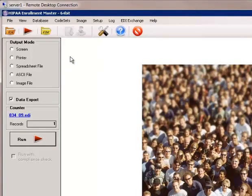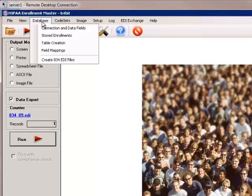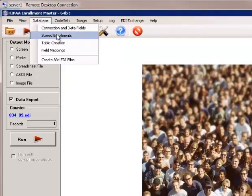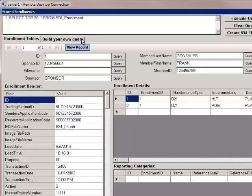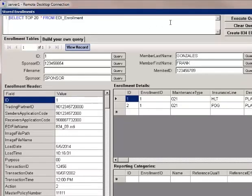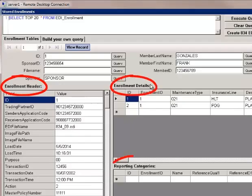Now we go back to the database, choose Stored Enrollments in the menu, and we can then see our single record is now included in the tables: the header, detail, and reporting categories.